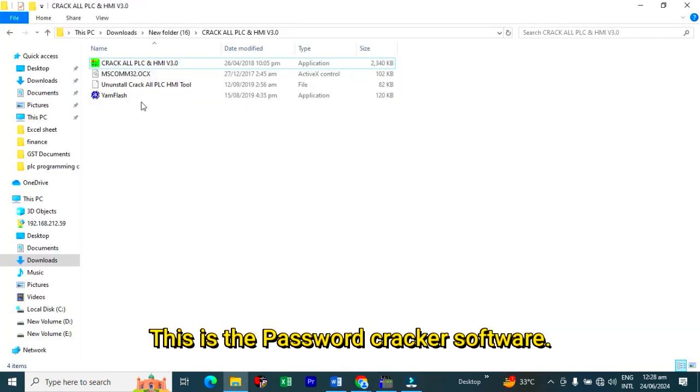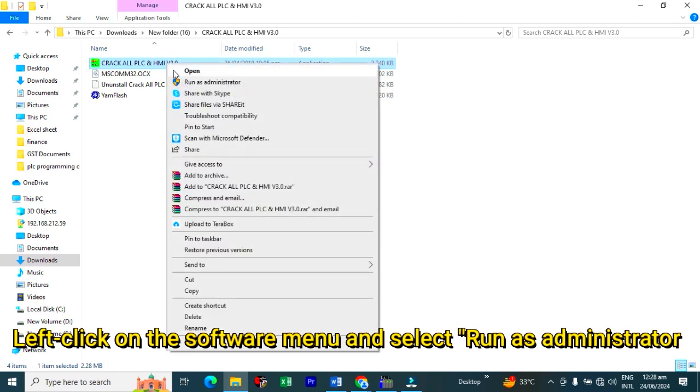This is the password cracker software. Left click on the software menu and click on run as administrator.